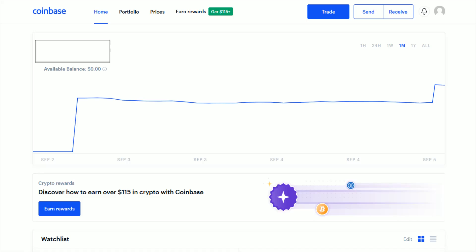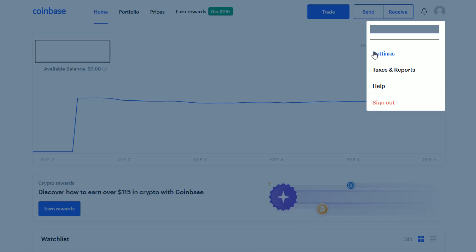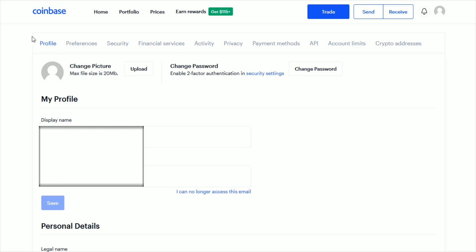Once we're over at Coinbase, what we want to do is click on our little profile image in the upper right hand corner and then click where it says Settings. That will take us over to our profile tab.